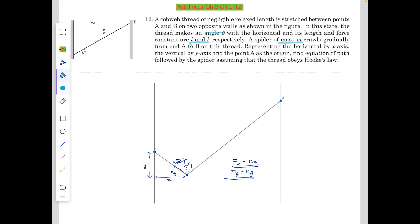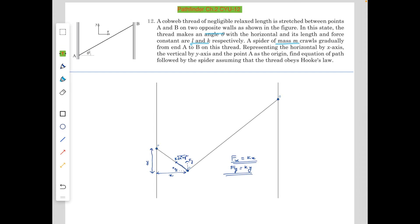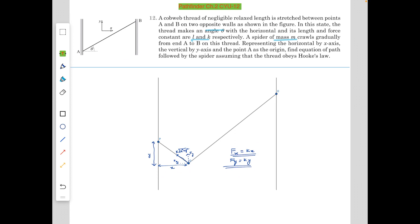A spider of mass M crawls gradually from end A to B on this thread. Taking the horizontal as the x-axis and the vertical as the y-axis with point A as the origin, find the equation of path followed by the spider, assuming that the thread obeys Hooke's law. We can simply bash this question to find the trajectory, but bashing would take a lot of time, and a few observations at the start before the main problem would help us a lot.